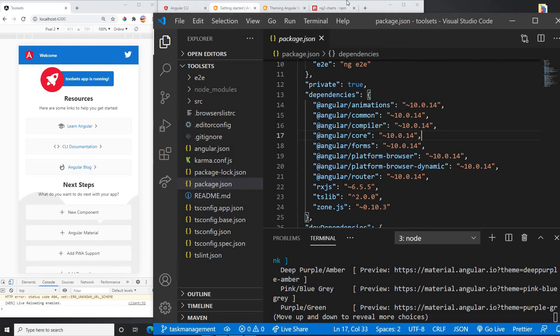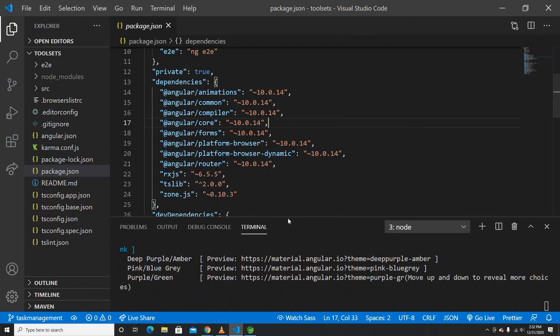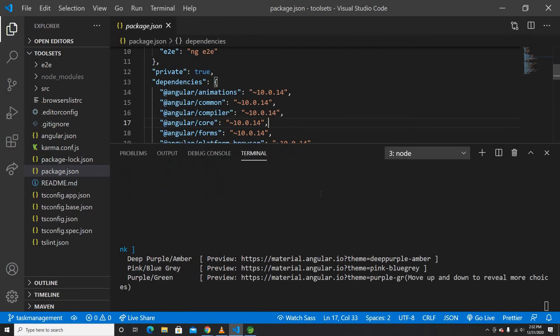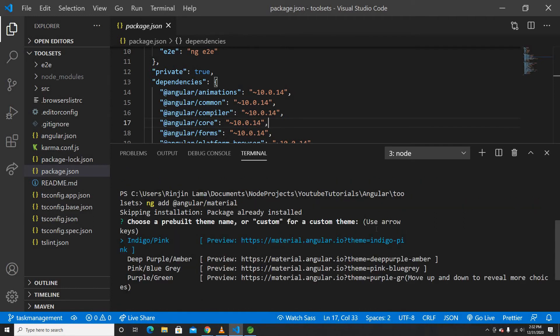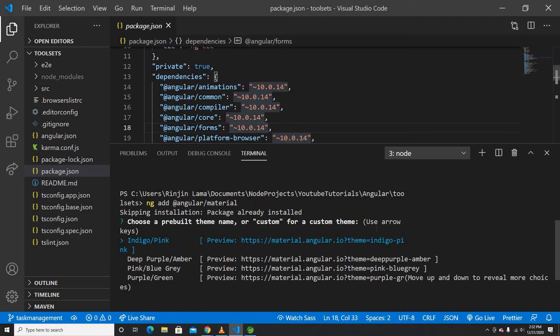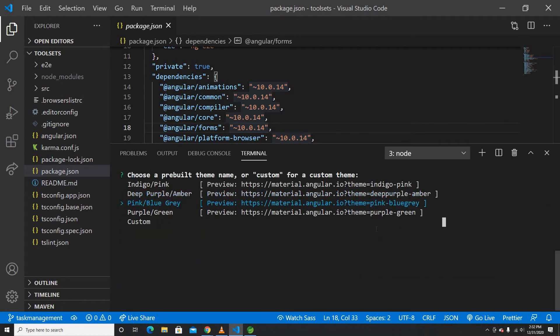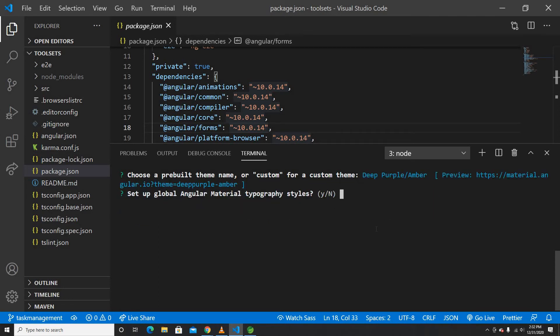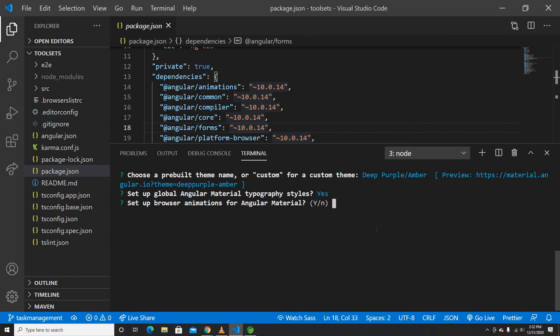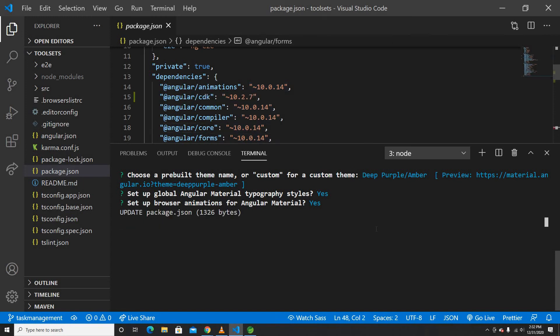So now it will ask me a couple of questions here. It asks me to pick my theme. What is going to be my theme? I'm going to pick this deep purple blue. So I'm going to set up the Angular Material typography style as globally, I can, yes. I'll set up the browser animation for Angular Material, yes. And now it's going to install the Material Design component in my Angular project.